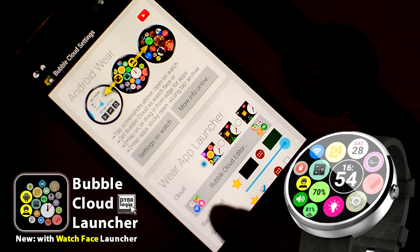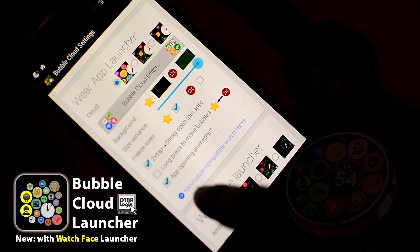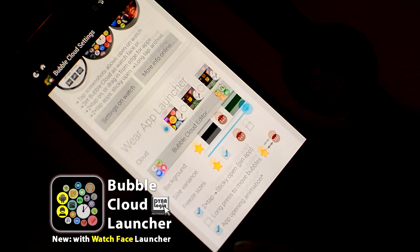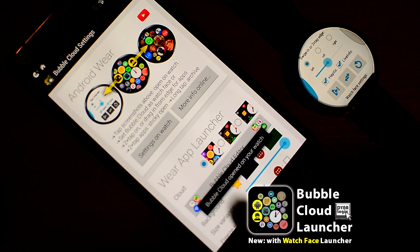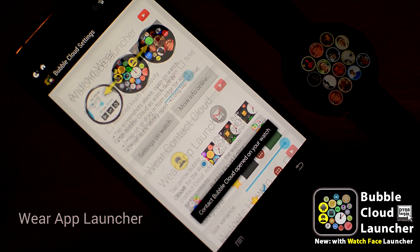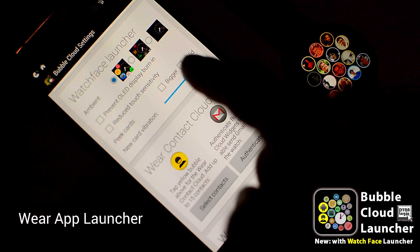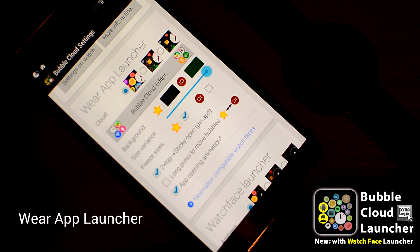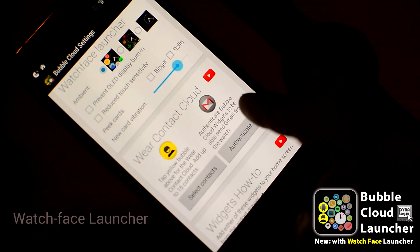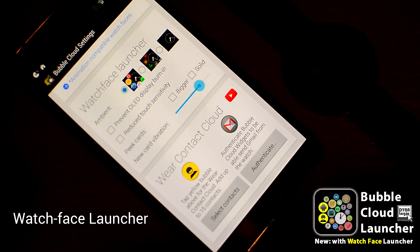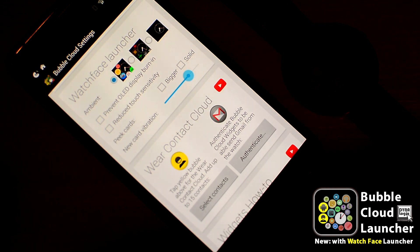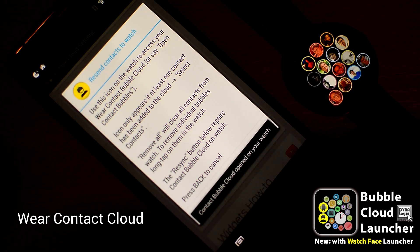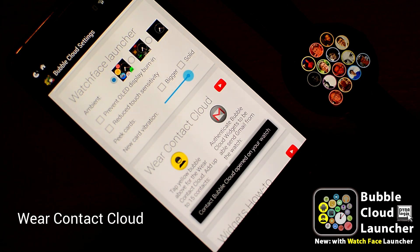There are currently four cards dealing with the mini launcher settings. The top card lets you more easily access different screens of the watch from your phone. In the Wear App Launcher card, you can adjust the look and feel of the app clouds on the watch. The watch face launcher card specifically deals with settings when you use Bubble Cloud as your watch face. The fourth card helps you configure the contact cloud on the watch.